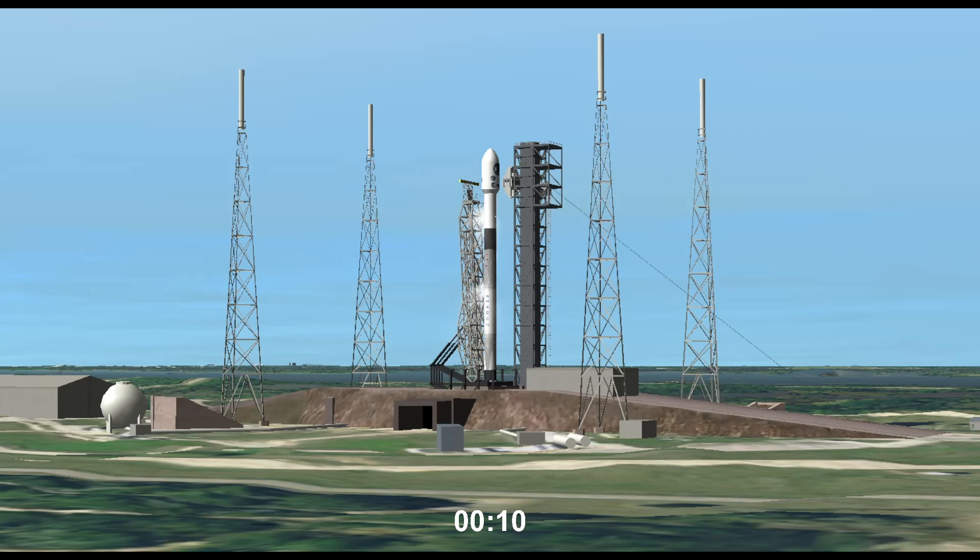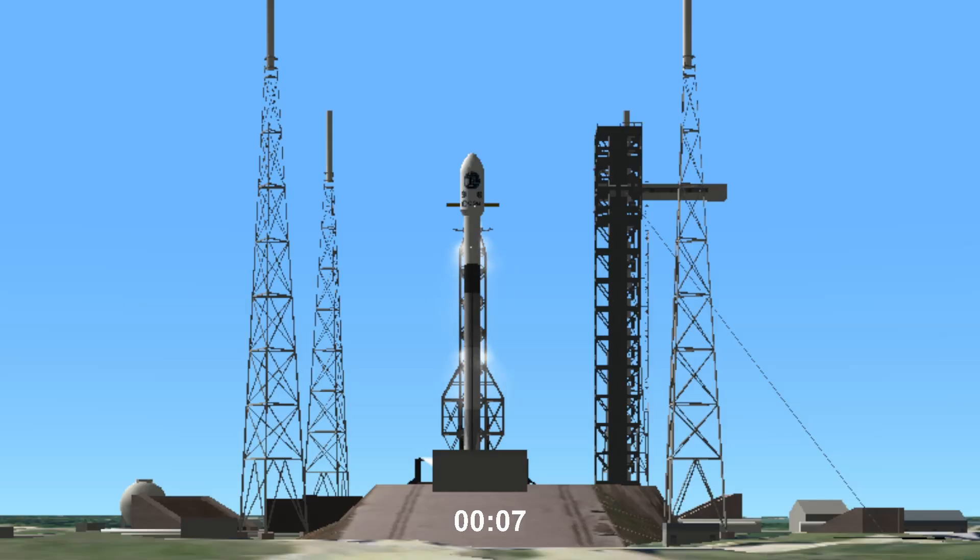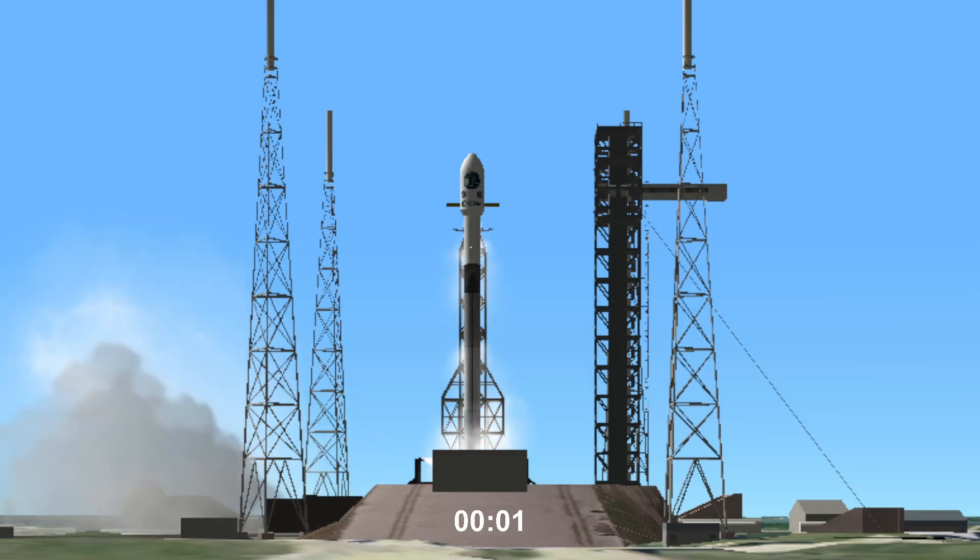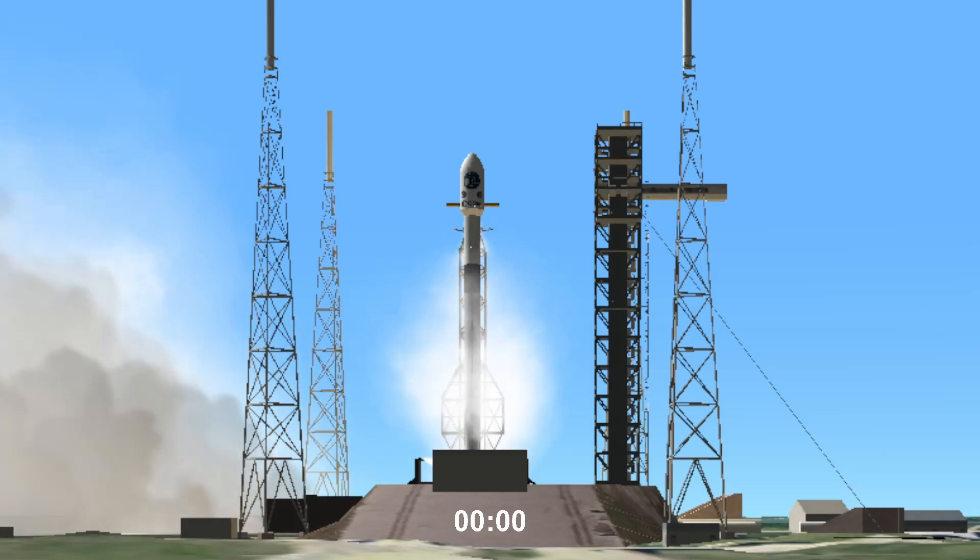T-minus ten. Nine. Eight. Seven. Six. Five. Four. Three. Two. One. Ignition.